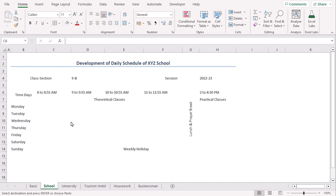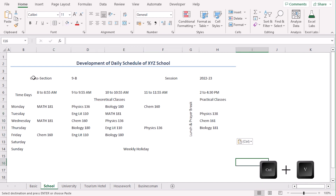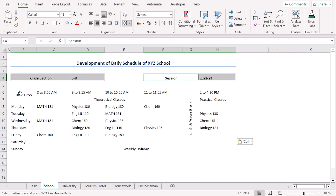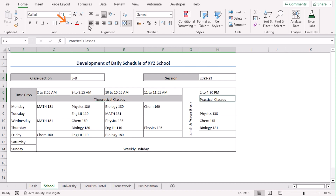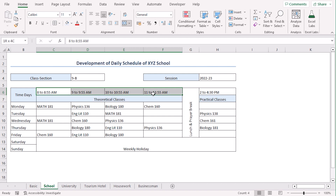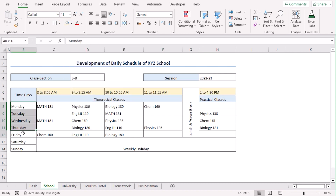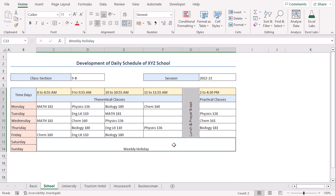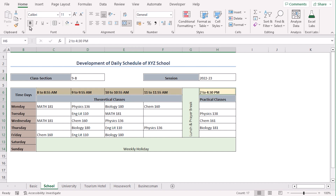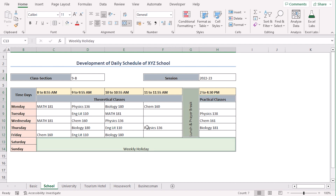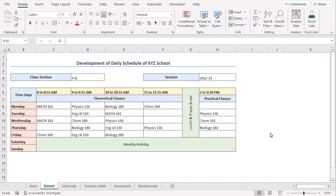We have a draft schedule copied — let's paste it here. We can format it as we wish. Let's select and go with all borders. For colors: for the titles, this fill color; for the time slots, this color; for the weekday names, this color; and break and holidays can use this color. We can also bold all of this and select center and middle alignment. From this structure, we can change the course names or time slots as per our requirements.